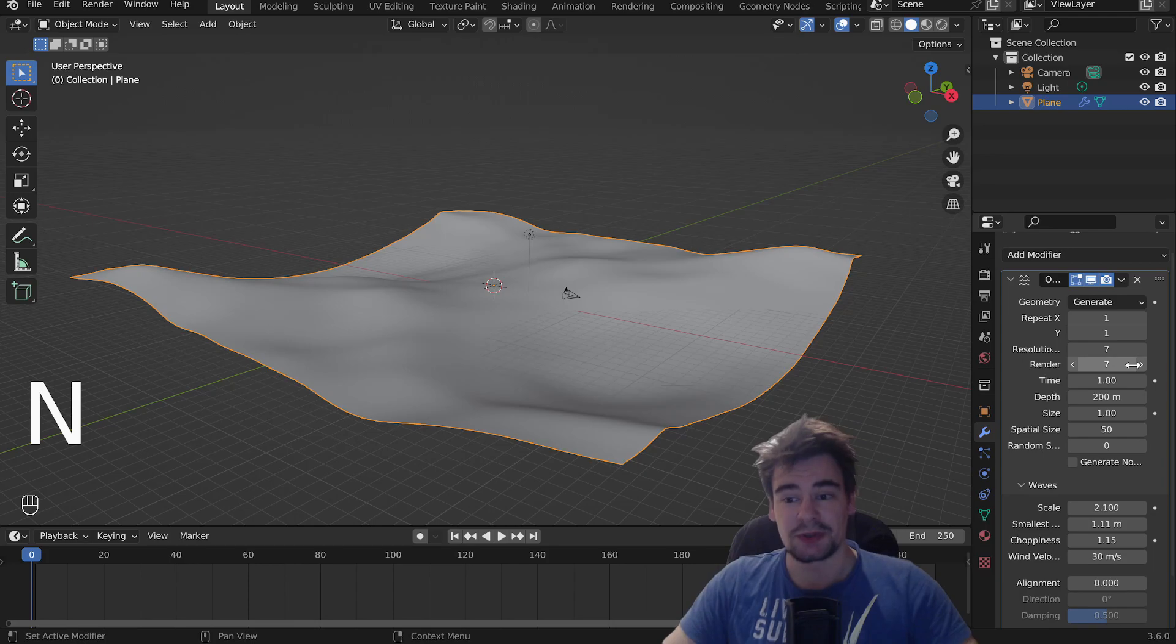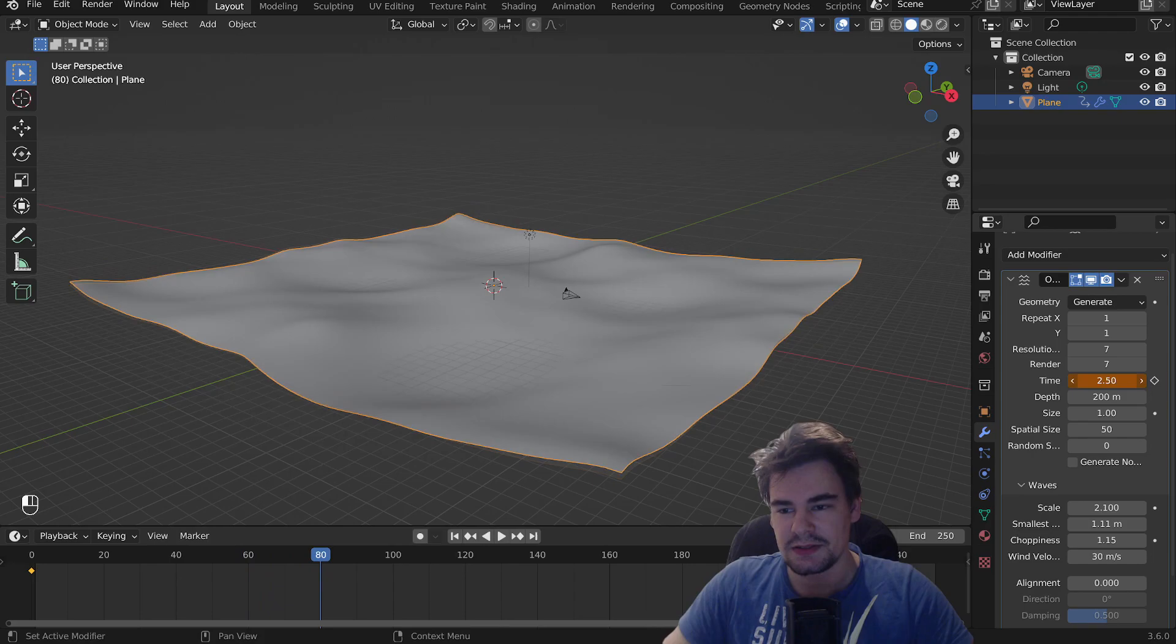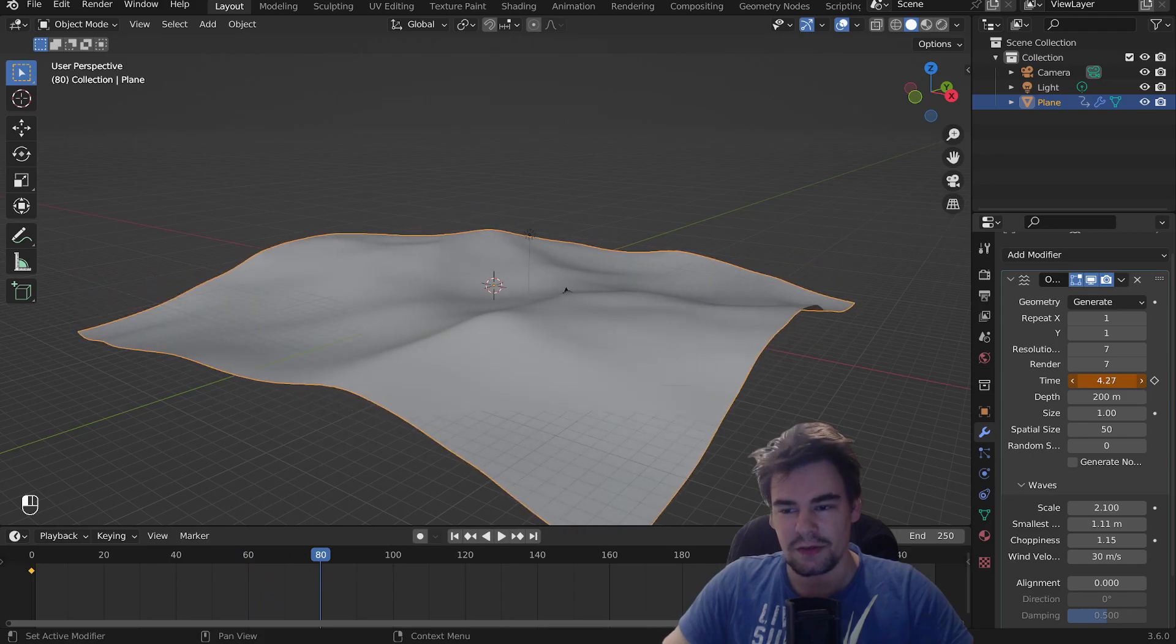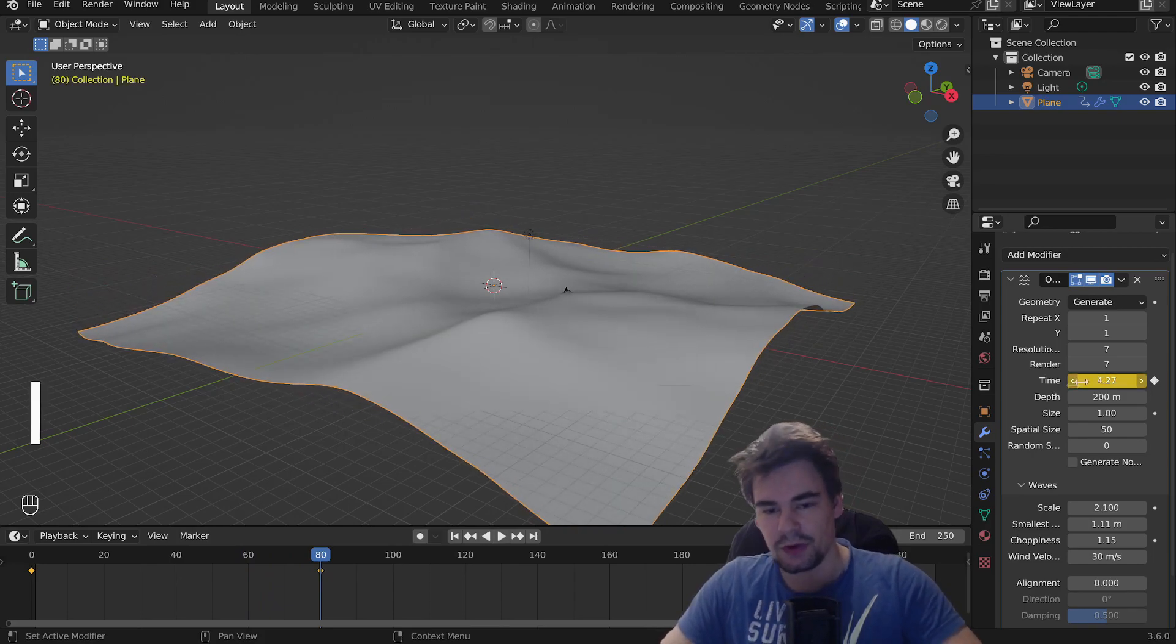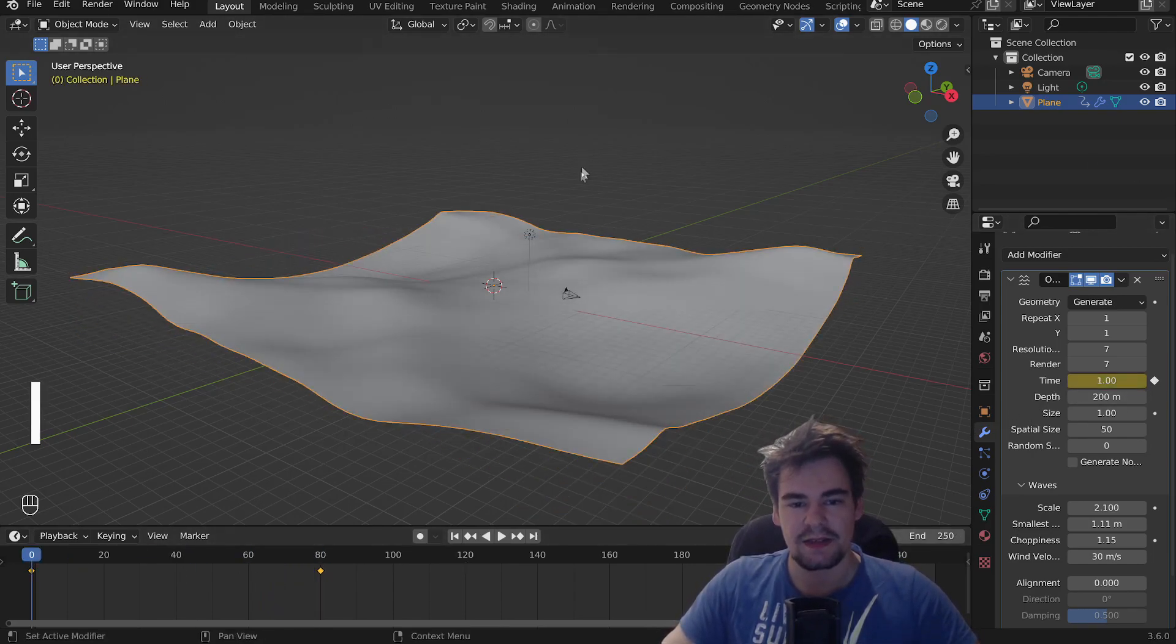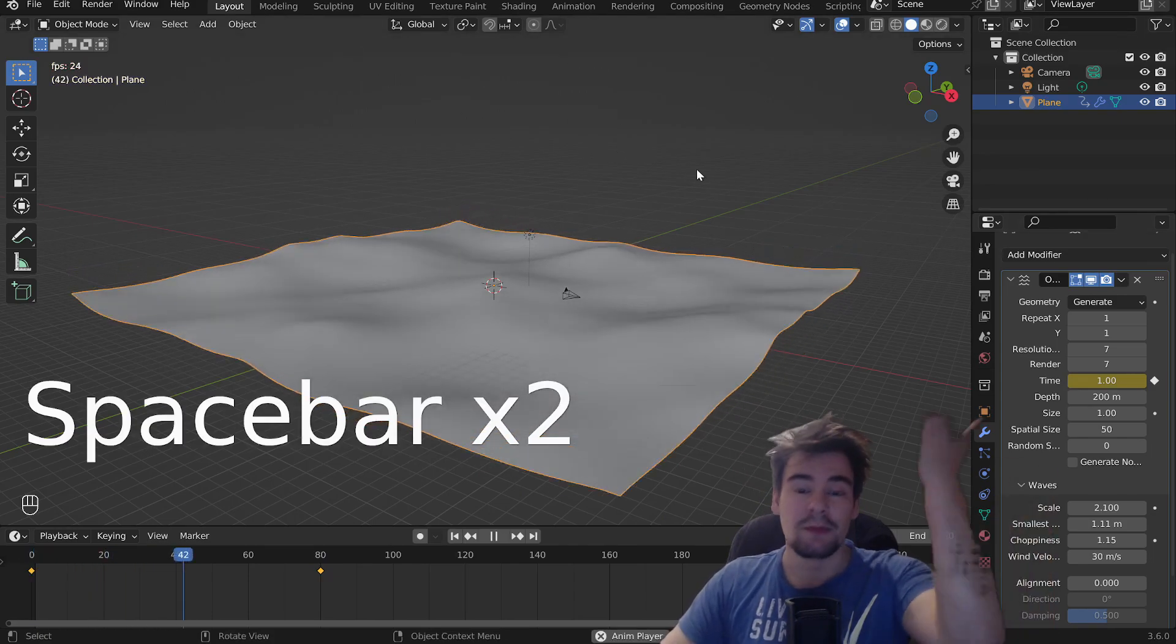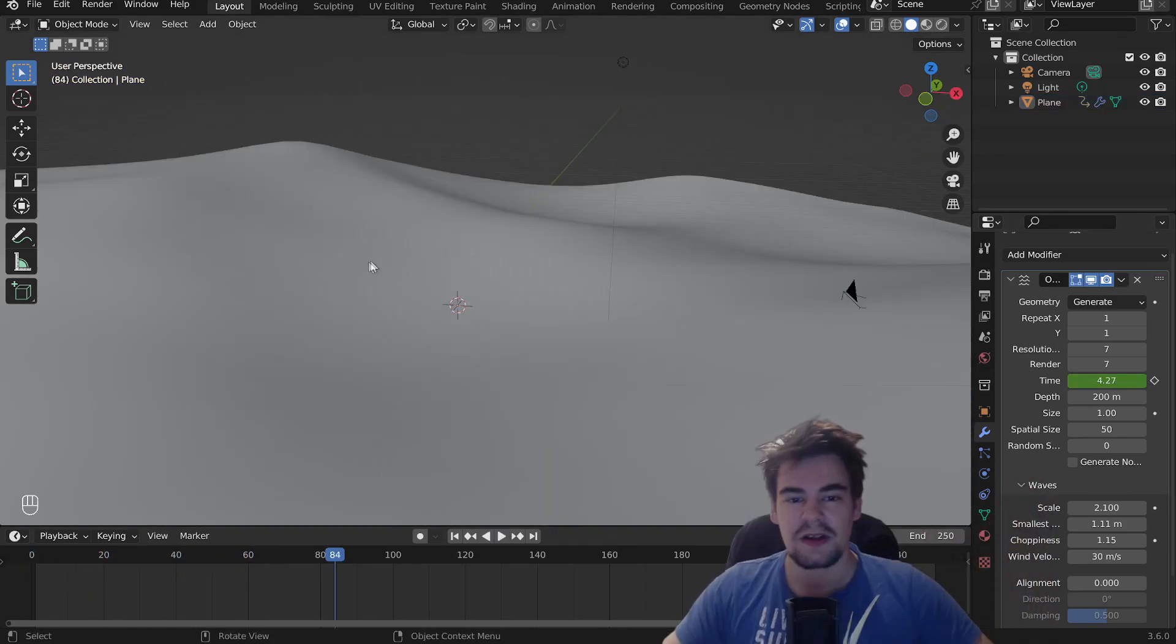We go to time and press I to make a keyframe. Perfect, now go somewhere and set this thing to something like 4. There we go, we're going to press I again, and now we have a wonderful moving ocean.